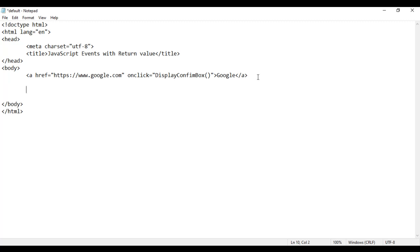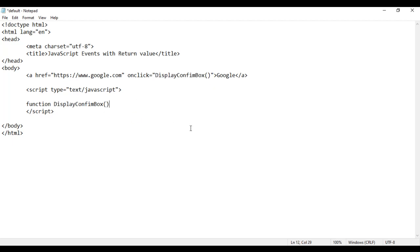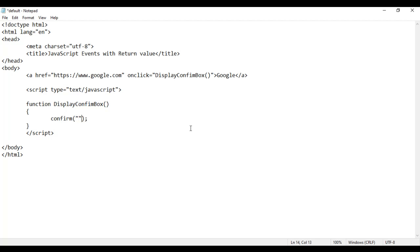I am going to create that function. I say here opening script tag, closing script tag. And then I say type is equal to text/javascript. Inside this, I am going to create the function display confirm box — opening flower bracket, closing flower bracket. In JavaScript, we have a built-in function called confirm. This is going to display a confirmation box. Inside that, I am going to display the text: are you sure you want to visit google.com website?